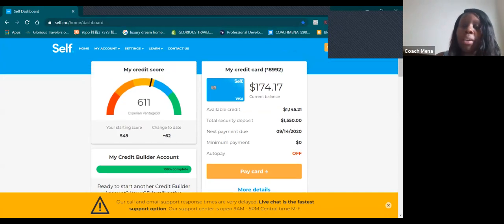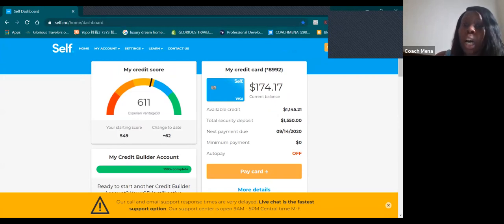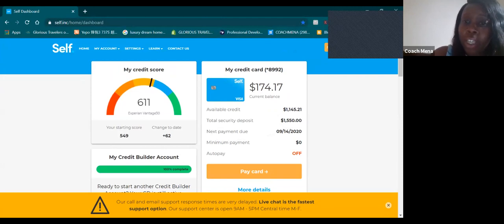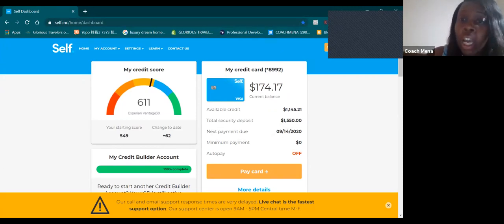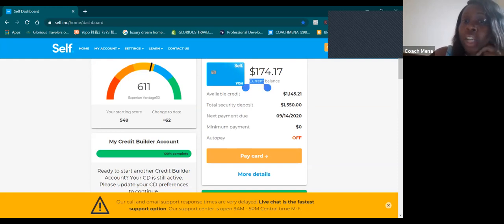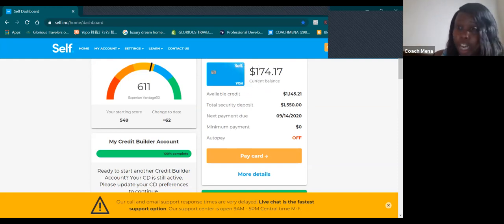My current balance, what it says is that I have to pay is 174 dollars. So even though I put a security balance of a thousand five hundred, and of course it's going to increase, I have to pay 174 dollars. Whatever payment you get just put it in there, you're going to use the money anyway.